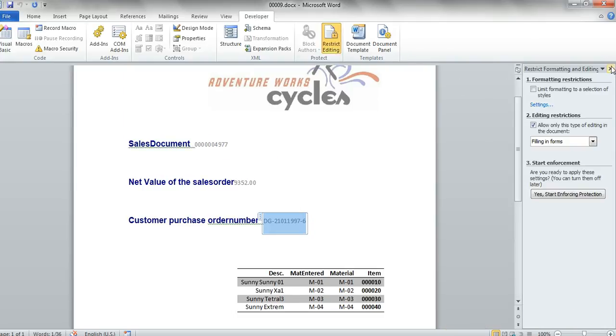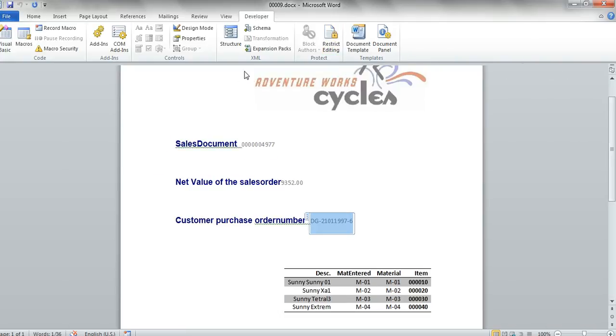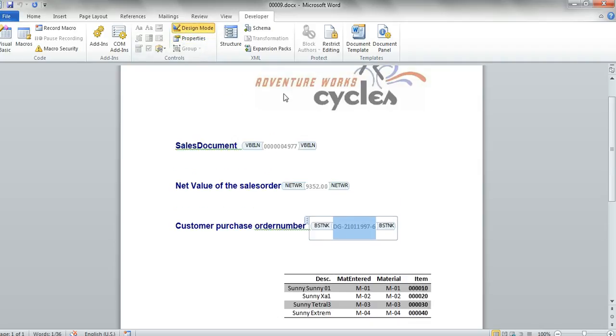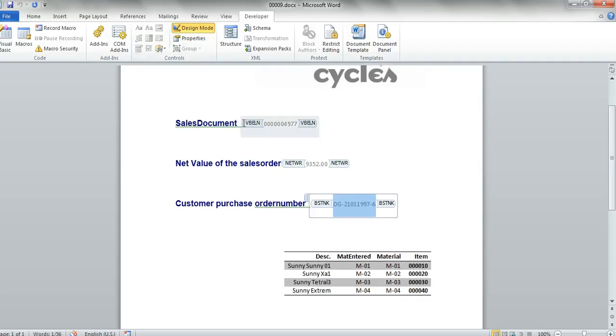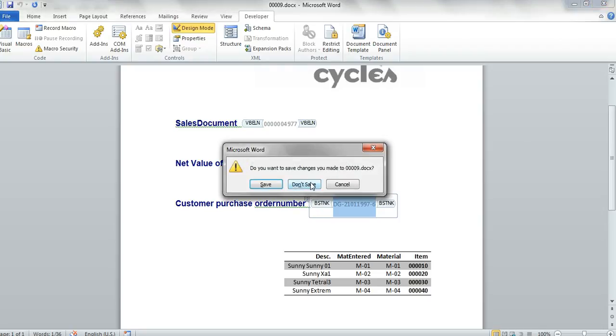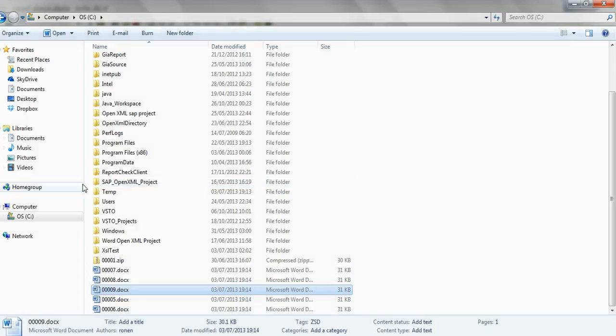And if we go to the file itself and we look at the design mode, we see we have here the VBLN, NWR and the BSTK fields, as in the sub repository. Close it.